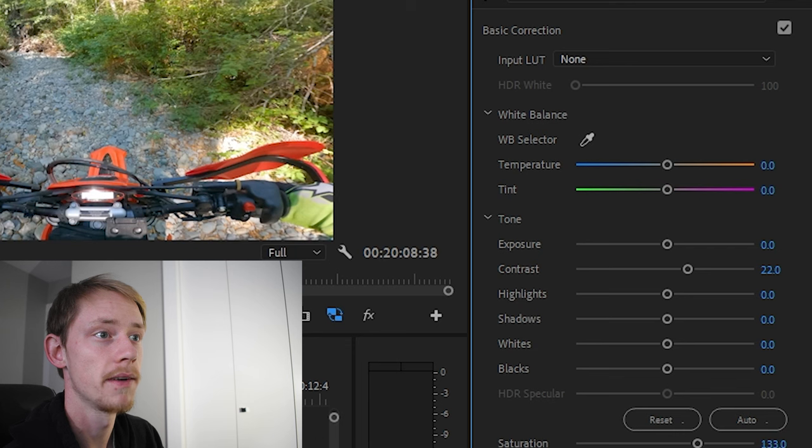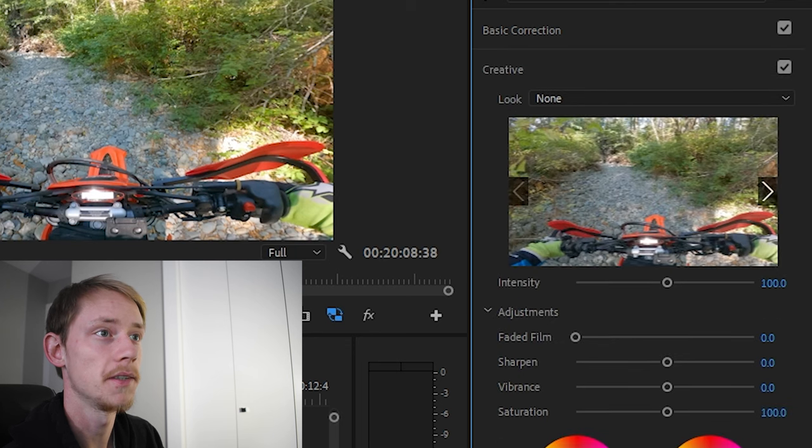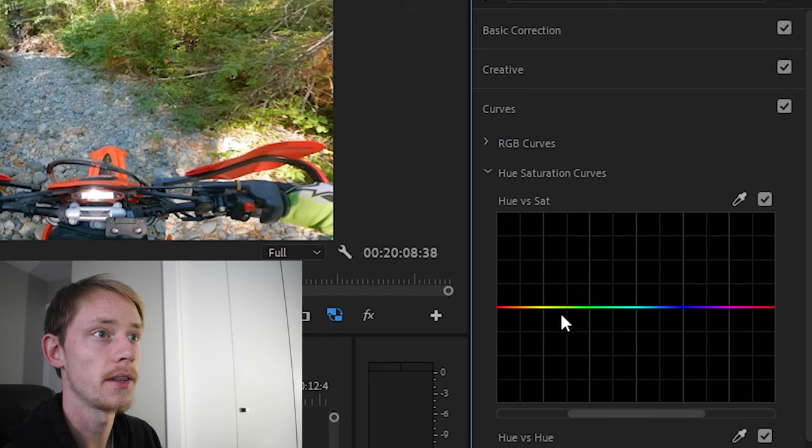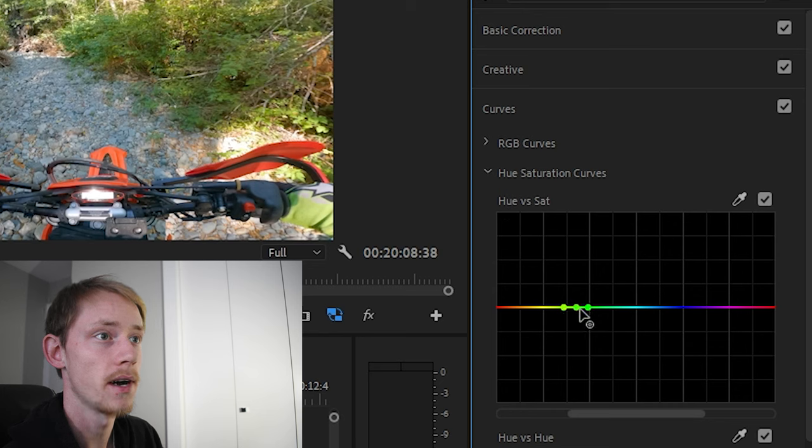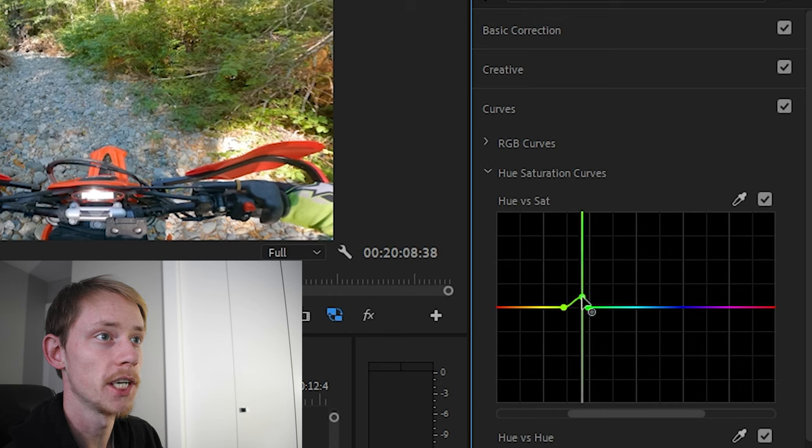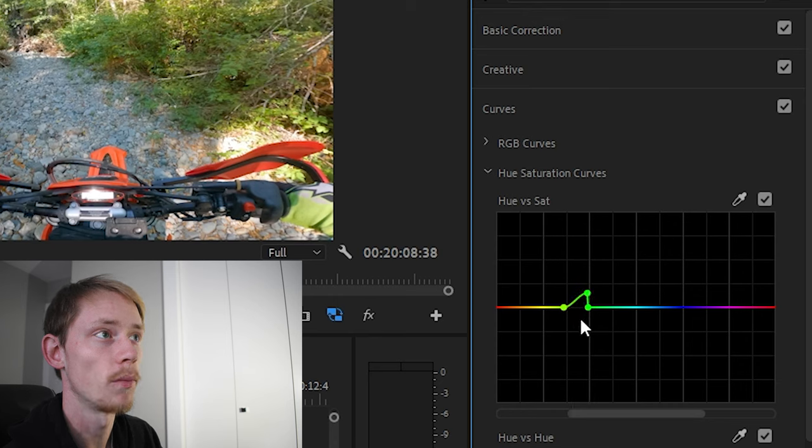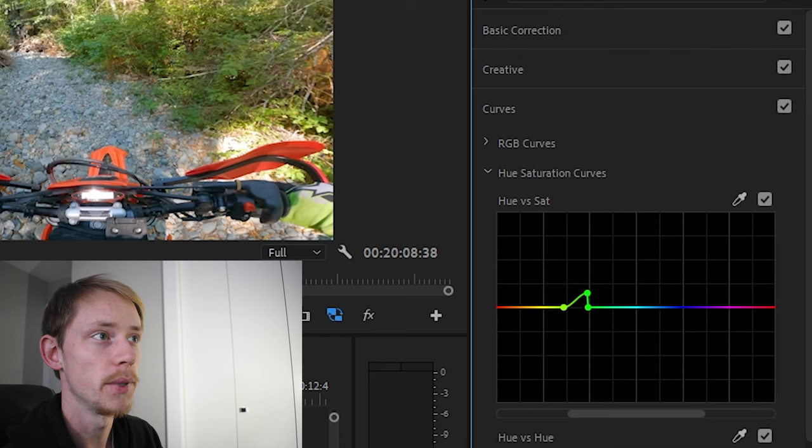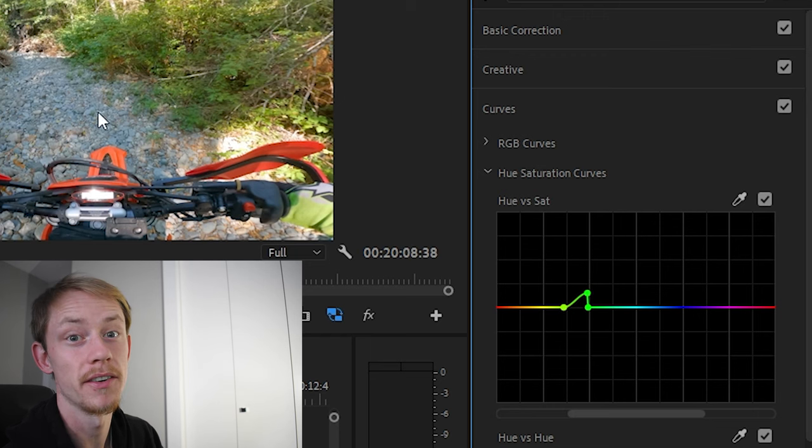And then what I like to do is to come down into our curves in the hue versus saturation. I like to make three dots and then we drag our center dot up and what this is doing is making just specifically the green color more punchy so our bushes become more punchy.